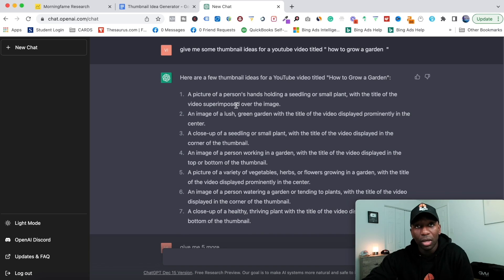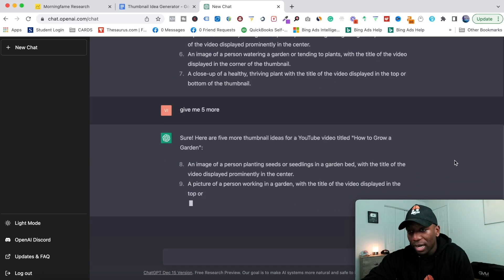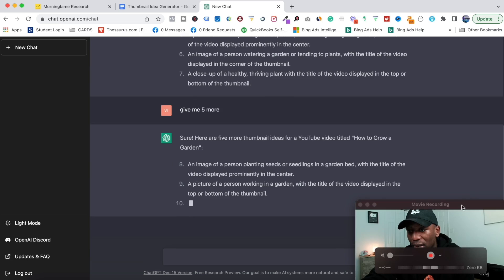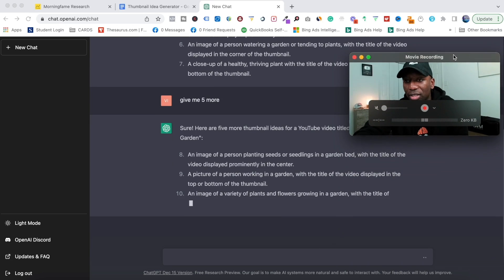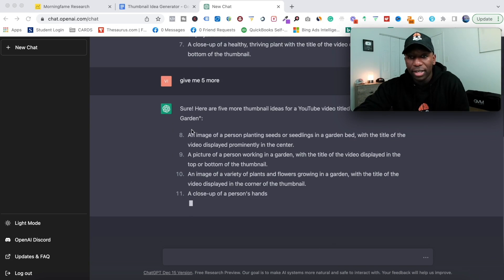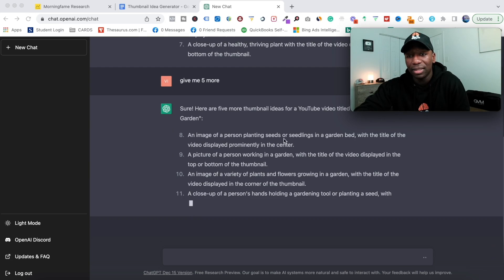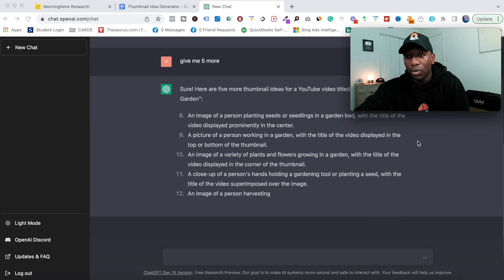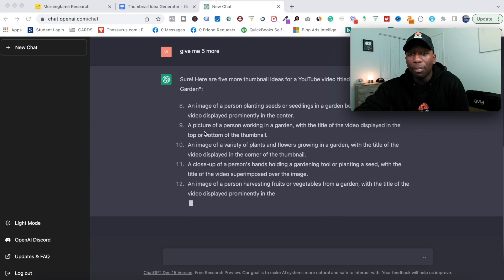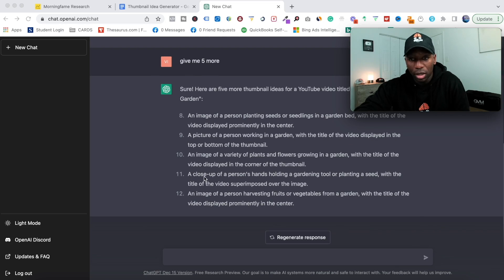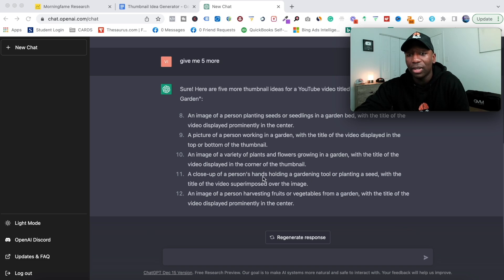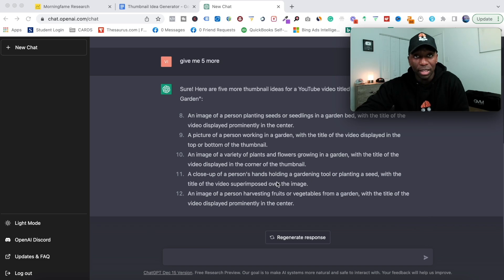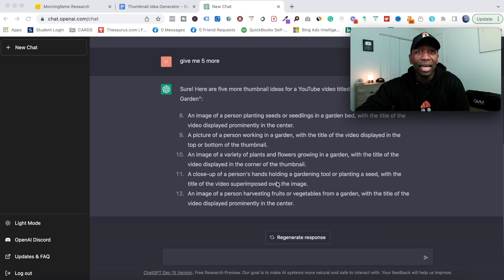Here it is: an image of a person planting seeds or seedlings in a garden bed with the title of the video displayed; a picture of a person working in a garden with the title of the video displayed; a close-up of a person's hand holding a gardening tool or planting a seed with the title of the video superimposed over the image. This is bananas!